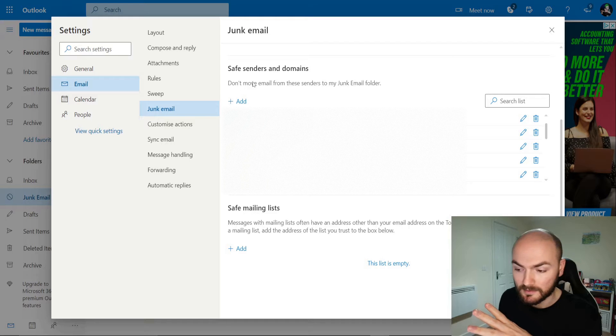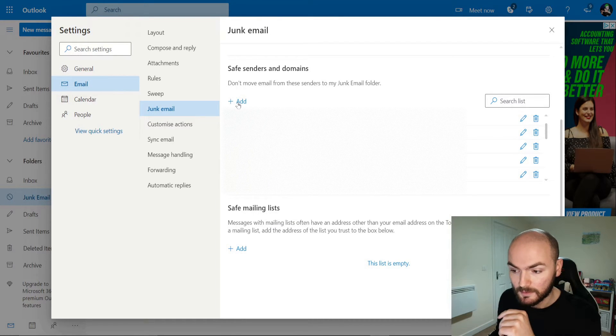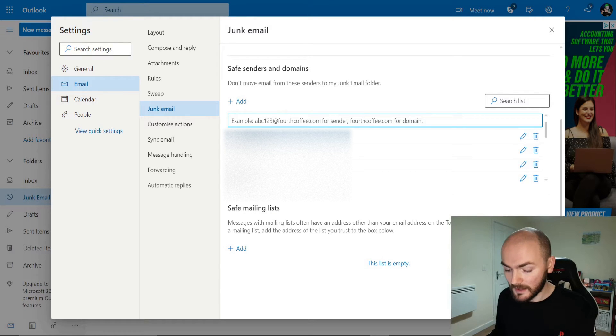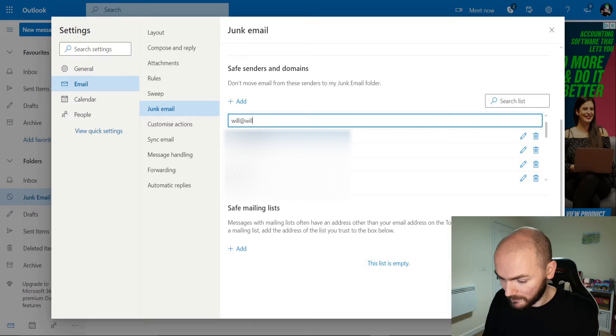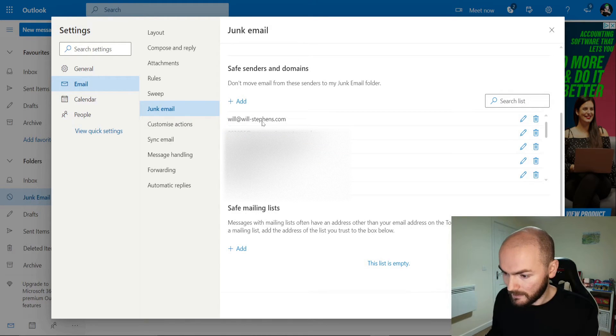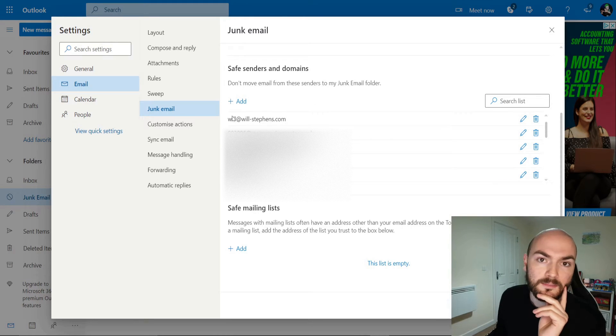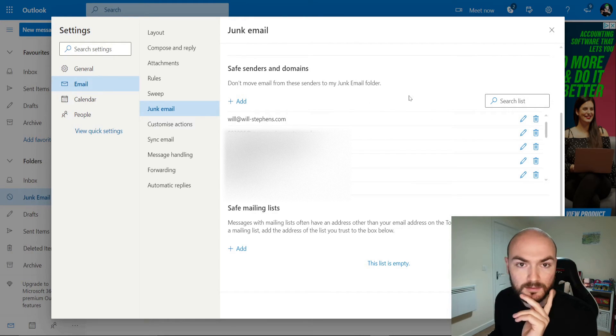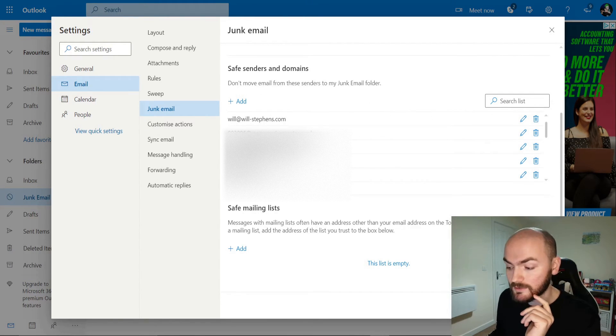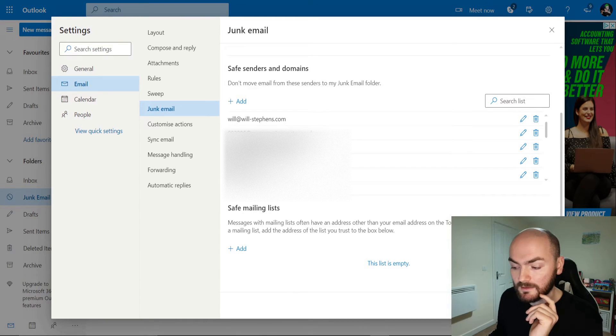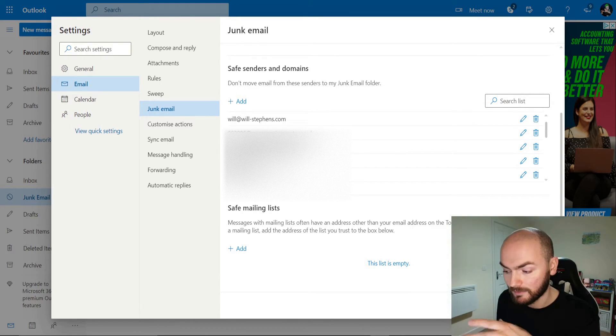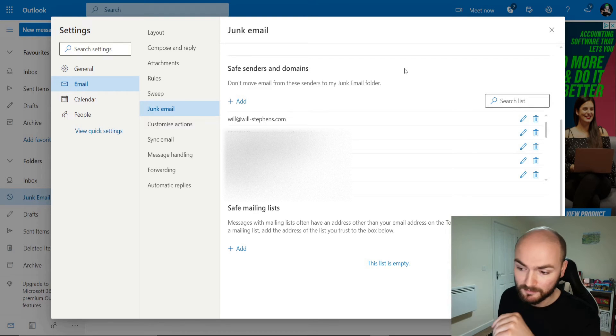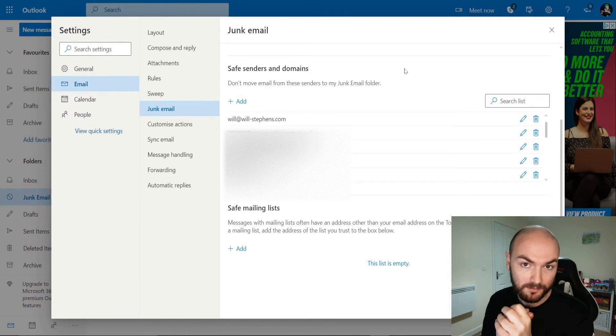But for here we're just doing a safe sender. So one specific email. So click on the add on safe senders here and we type in here what email we want to make sure is being whitelisted and there we go. Pop that in there and then enter and now that email is going to be whitelisted for our inbox. Do make sure you click down here and click the save button. If you don't then it won't save that email. So now I click save and it's as simple as that.